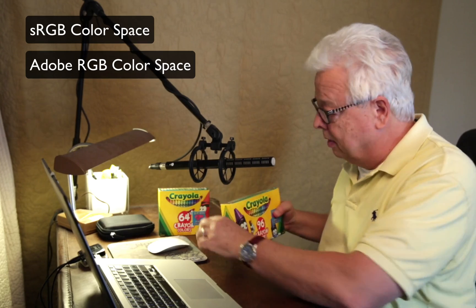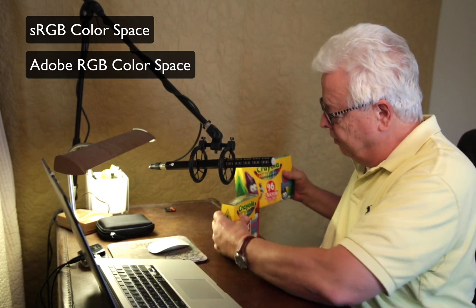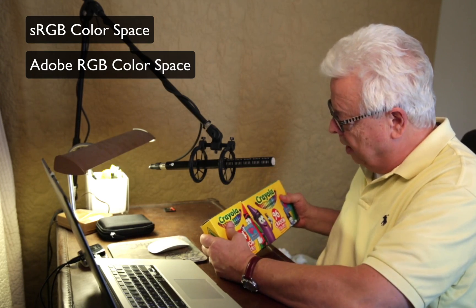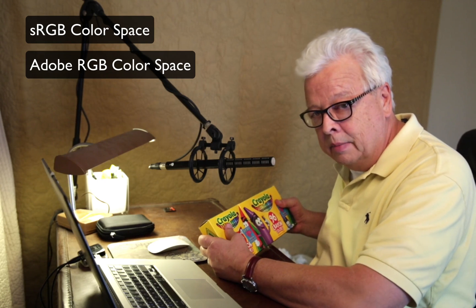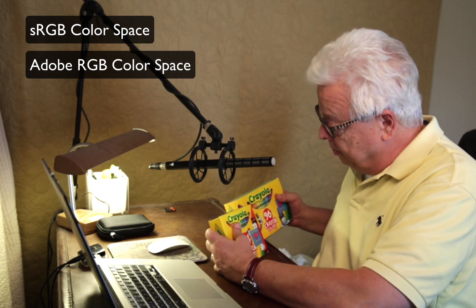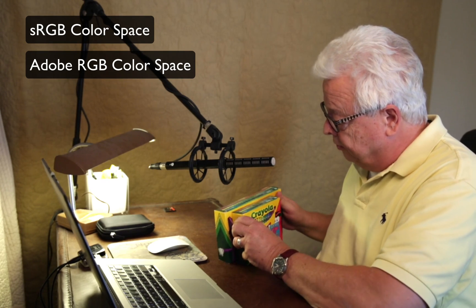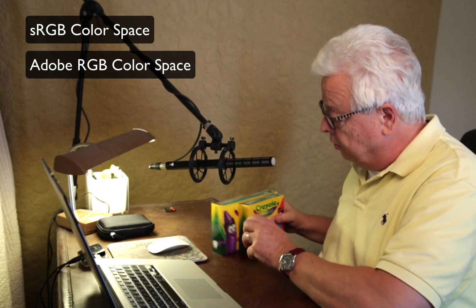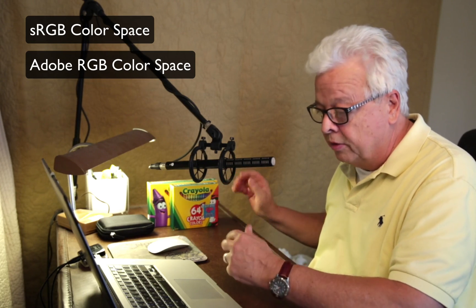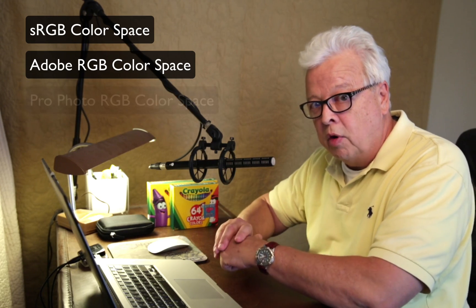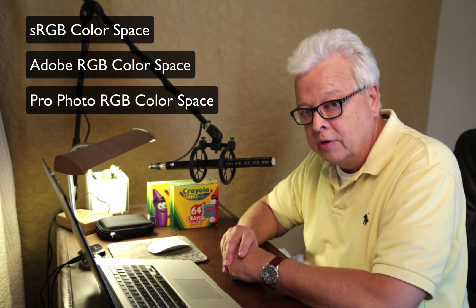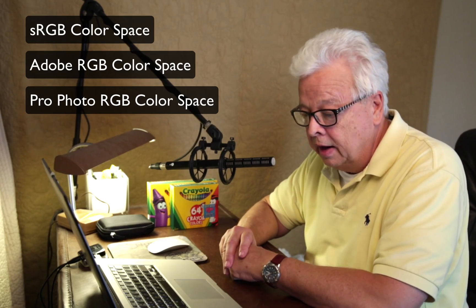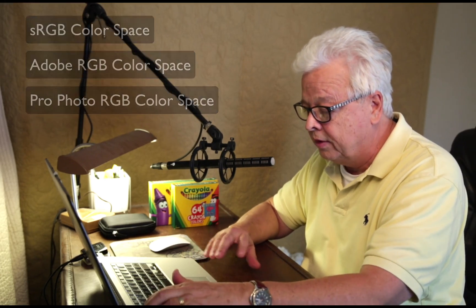And then I'm going to confuse you just a little more - if you take these two boxes and combine them and mix some of the colors together for still new colors, you'll have what's known as the Pro Photo RGB color space. To help illustrate how that works, let's take a look at this graphic.